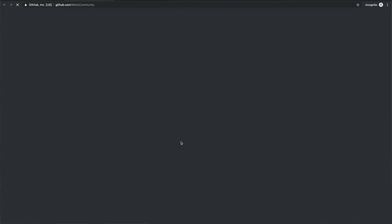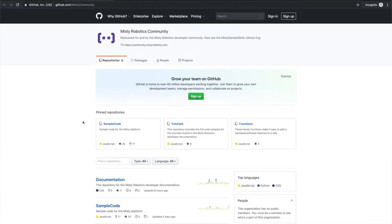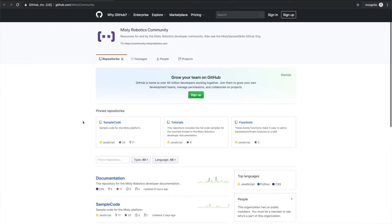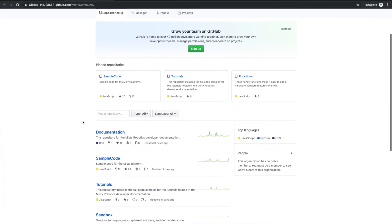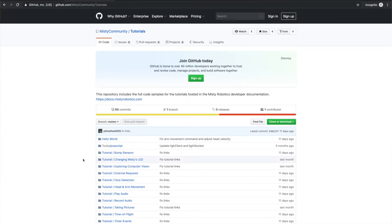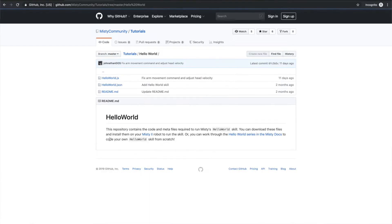If you click to that, you'll notice that you come to our GitHub repository, and the one we really care about right now is in tutorials. This page is going to be constantly updated, so don't worry if it looks different when you click on it. What we care about right now is the hello world tutorial.